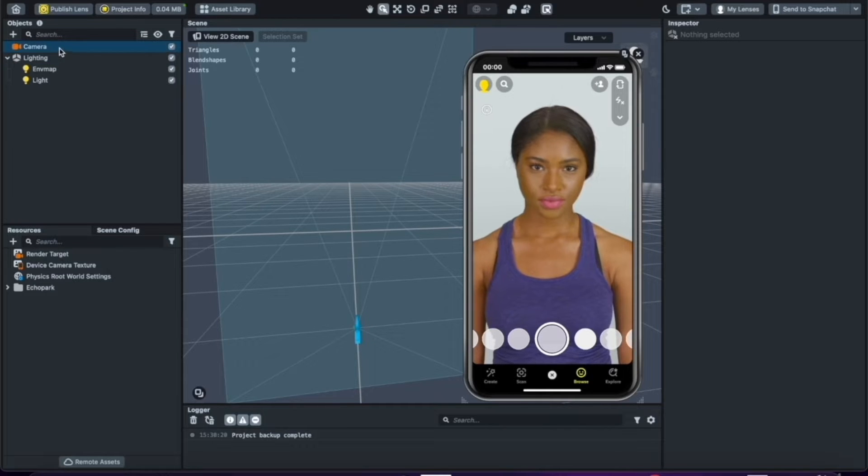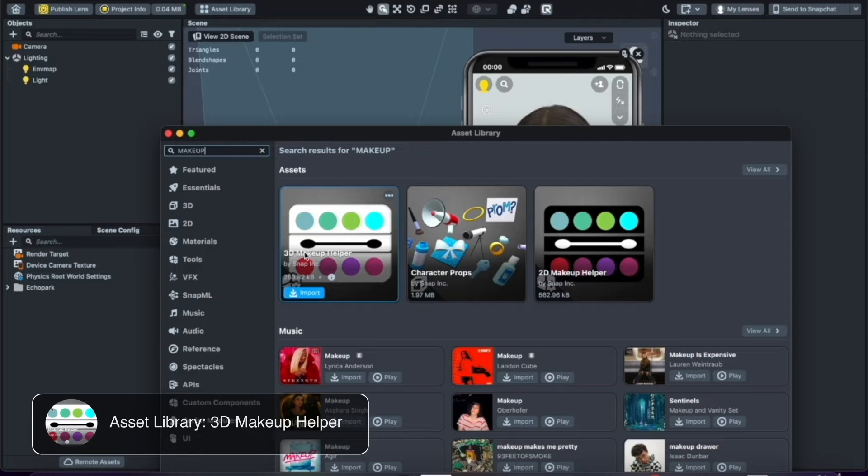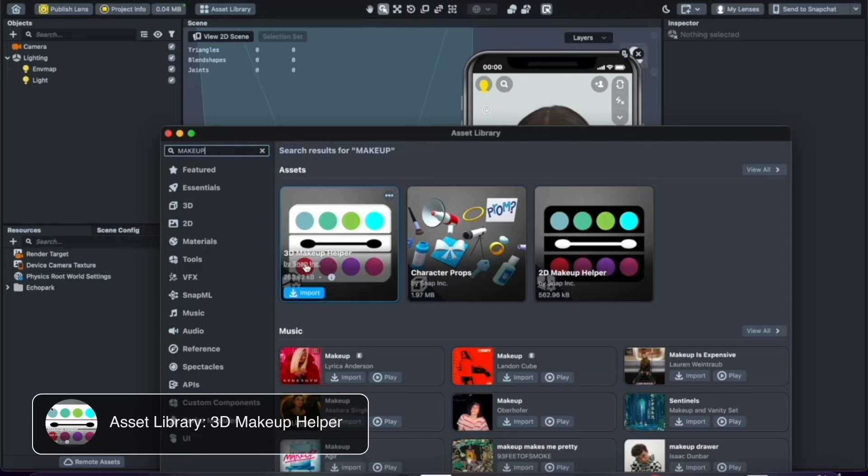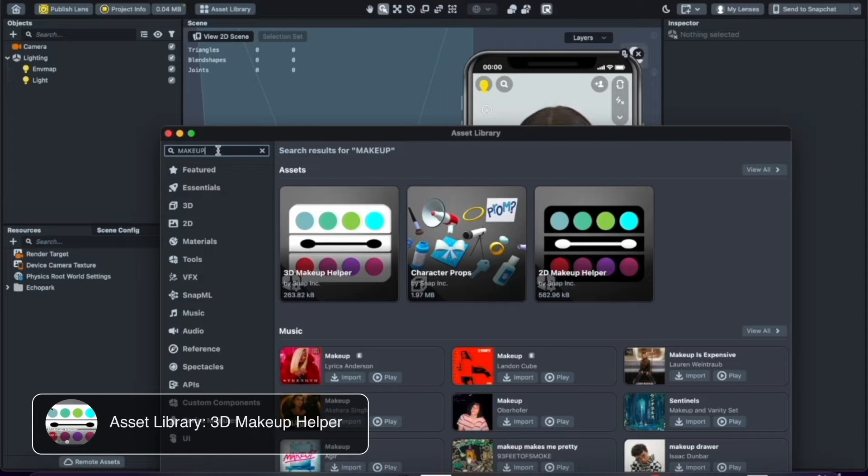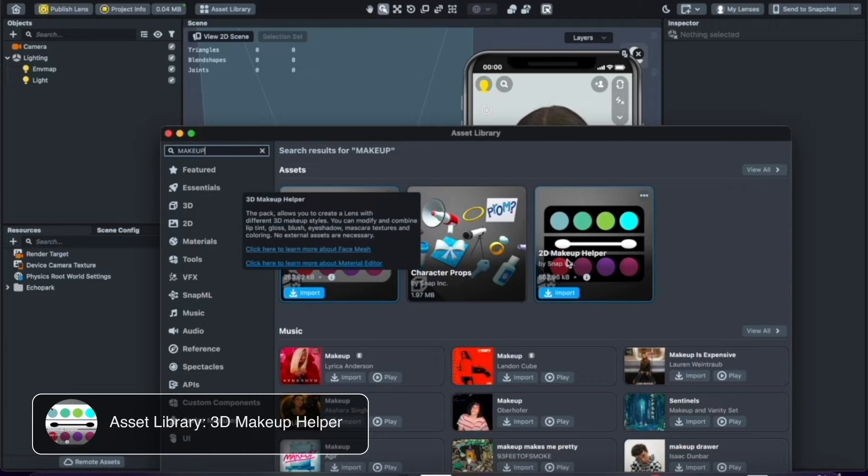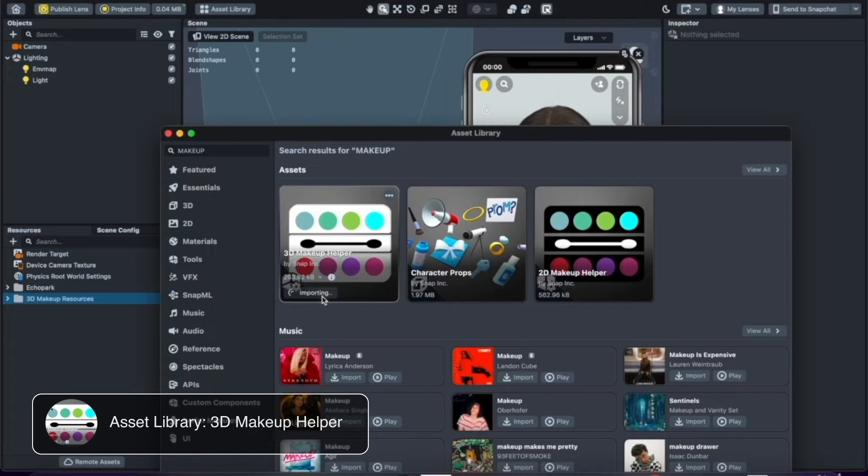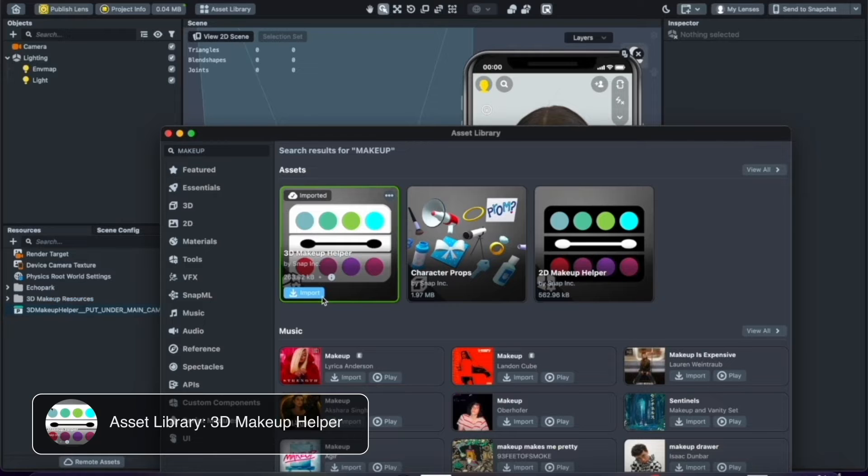So to get started making a makeup effect, the first thing we're going to do is go into the asset library and look for the 3D makeup helper. If you don't see it you could type in the word makeup and it'll come up over here. There's both a 2D and a 3D makeup helper. I prefer the 3D one so I'm just going to import that here.